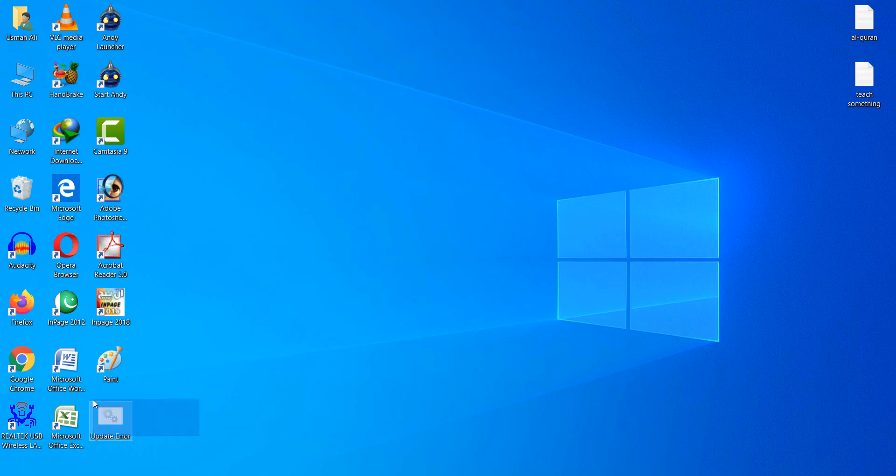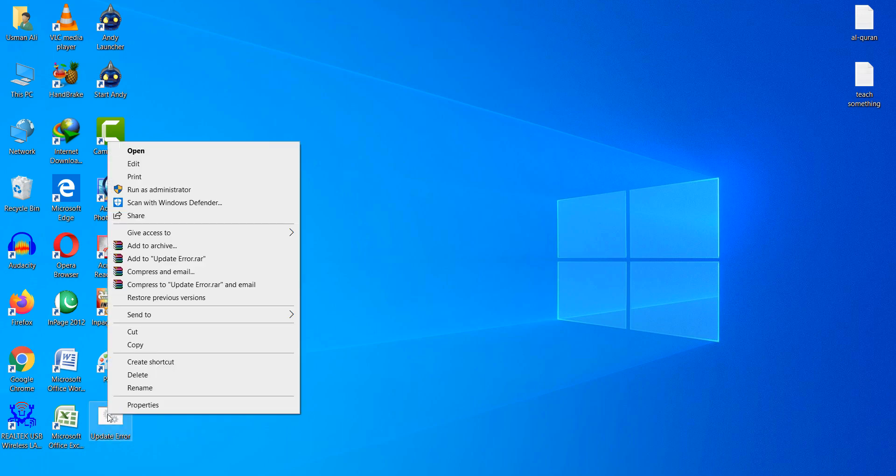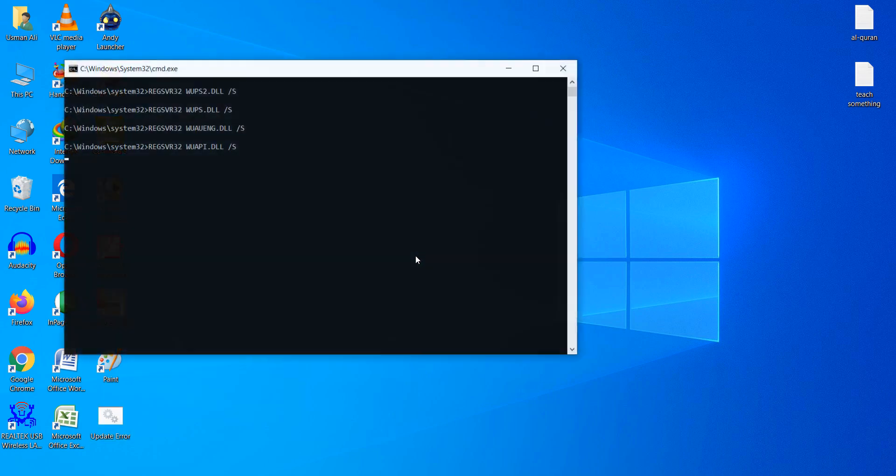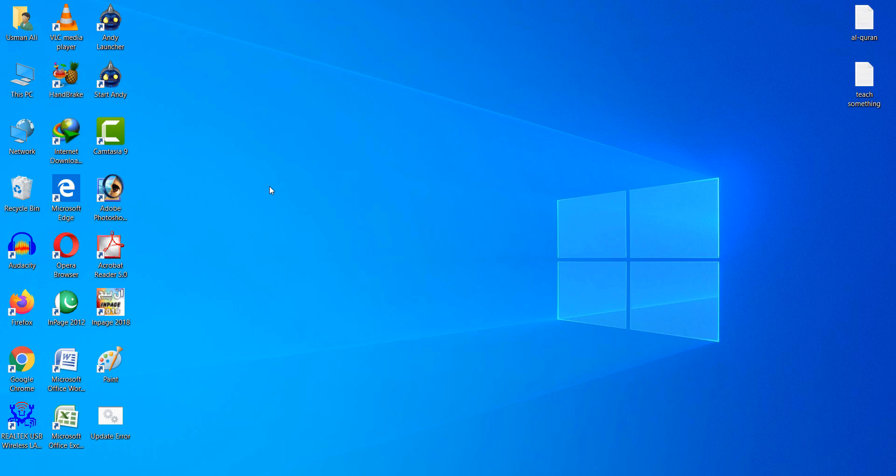After downloading, you can right-click and click on 'Run as administrator.' Then click on the Yes button, which will take a few seconds to complete. After doing this, restart your computer.